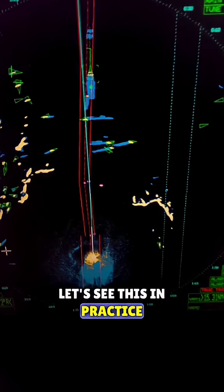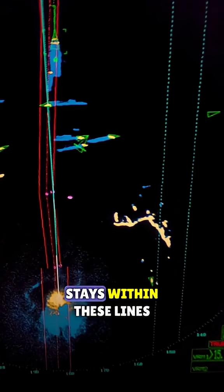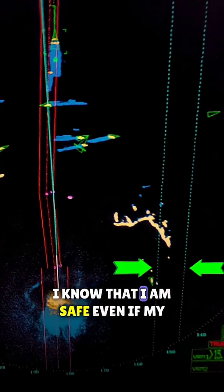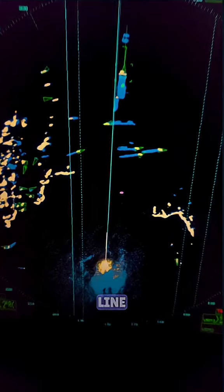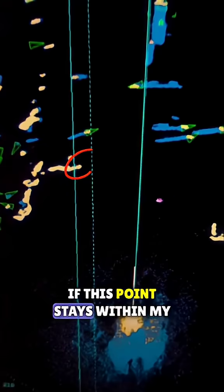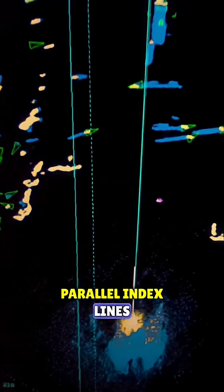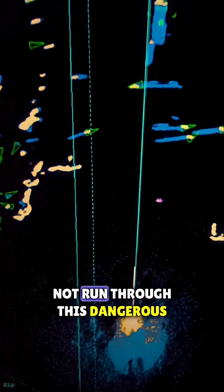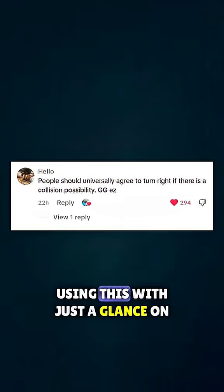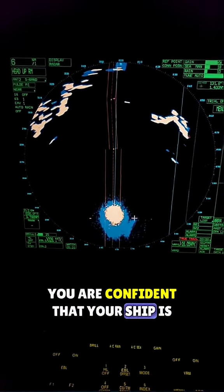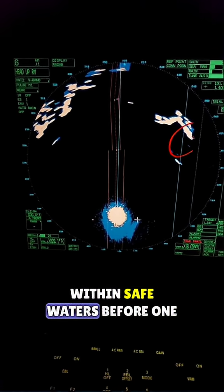Let's see this in practice. As long as this coastal point stays within these lines, I know that I am safe. Even if my GPS failed and I can't see my route line, if this point stays within my parallel index lines, I know that I am safe and I will not run through this dangerous wreck. Using this, with just a glance on your radar, you are confident that your ship is within safe waters.